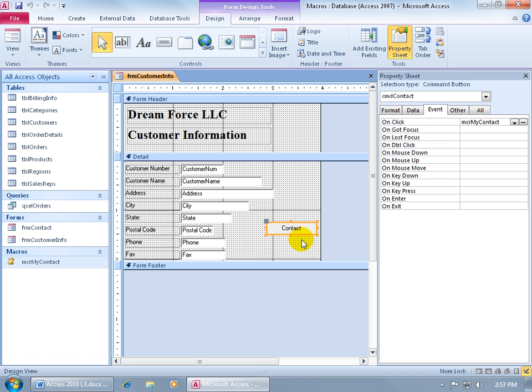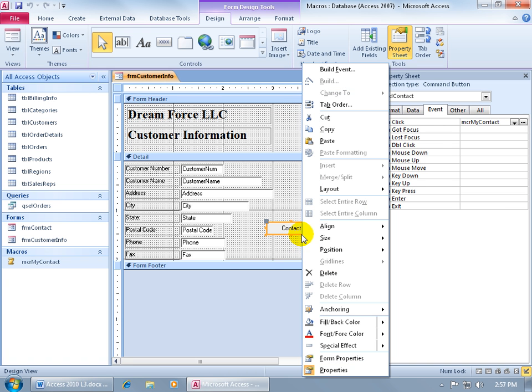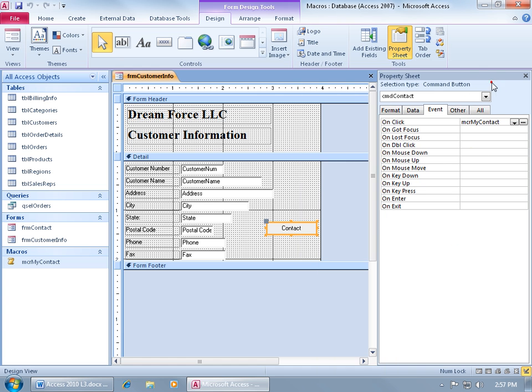And then select the button, and then bring up the property sheet, right click on it, go down to properties, and it's already there. And as you recall, we assigned the macro to the button by going to the event tab.